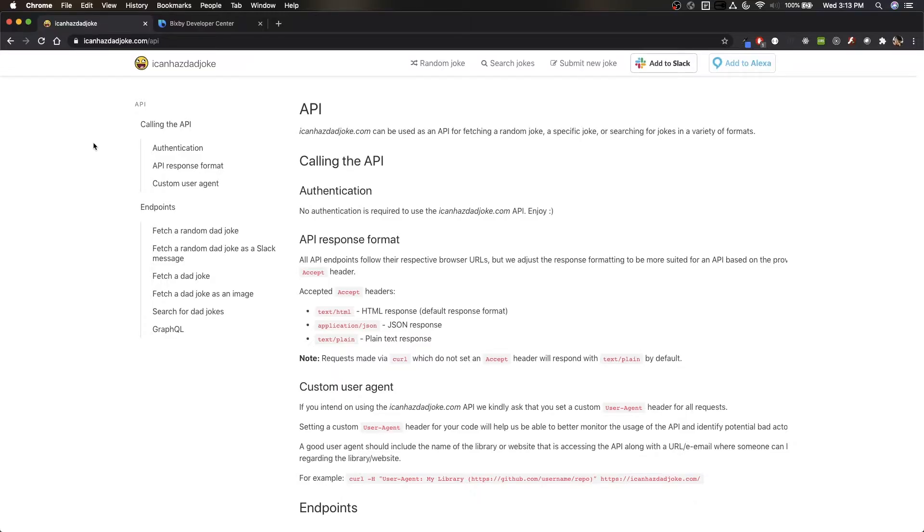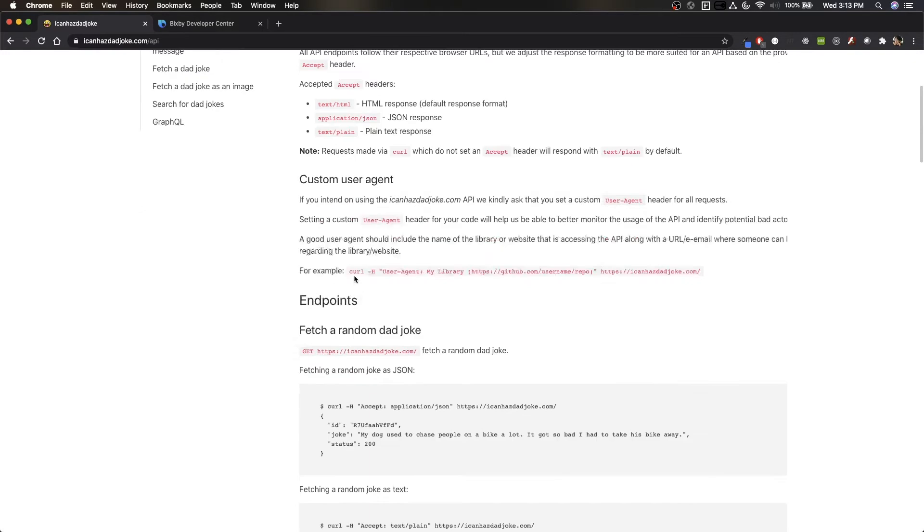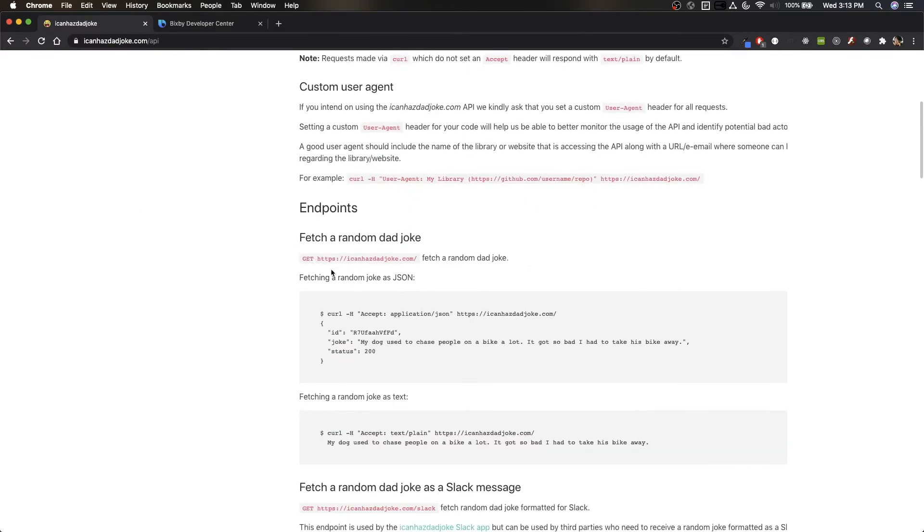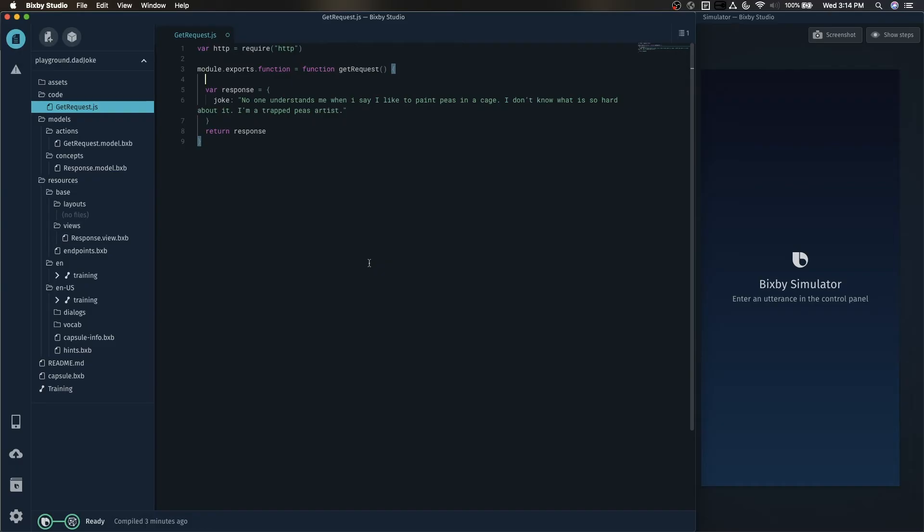Before we move on, let's take a look at the documentation for the API that we're using. Since we're using this API, icanhazdadjoke.com, to get a joke, all we have to do is make a GET request to this URL. So let's go ahead and add this URL as a variable.